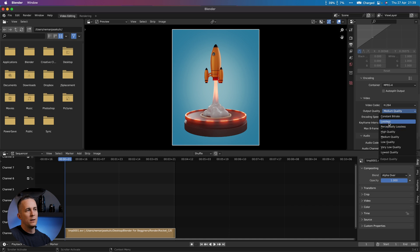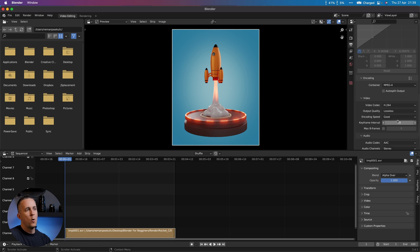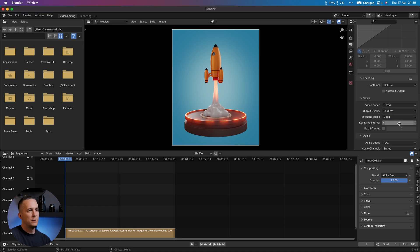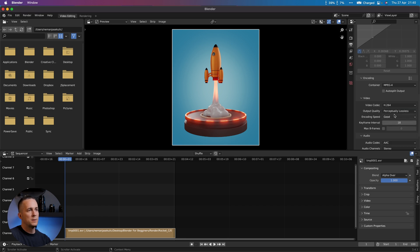Medium quality. Maybe we can go with lossless quality or high quality. Let's go with lossless quality. Encoding speed, let's leave it. For audio we don't have audio.